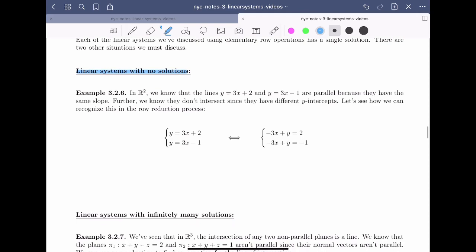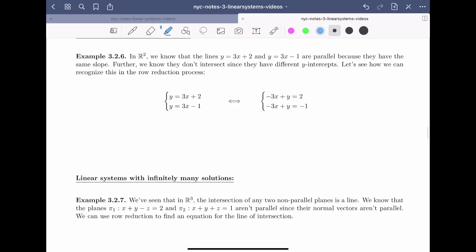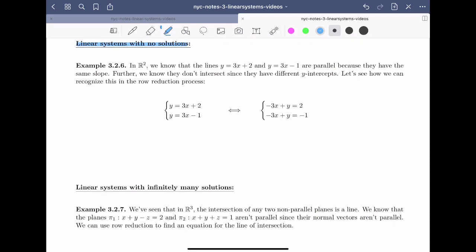The simplest case is to look in R2. We know that the lines y = 3x + 2 and y = 3x − 1 are parallel. We know they're parallel because they both have slope 3, and they don't intersect because they have different y-intercepts. Let's see how we can recognize this in the row reduction process. We think about finding the intersection of the two lines as a linear system of y = 3x + 2 and y = 3x − 1.